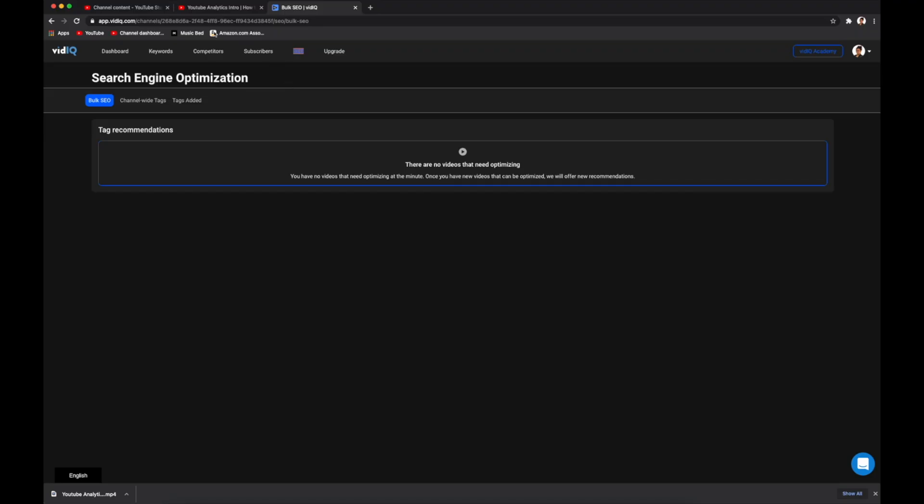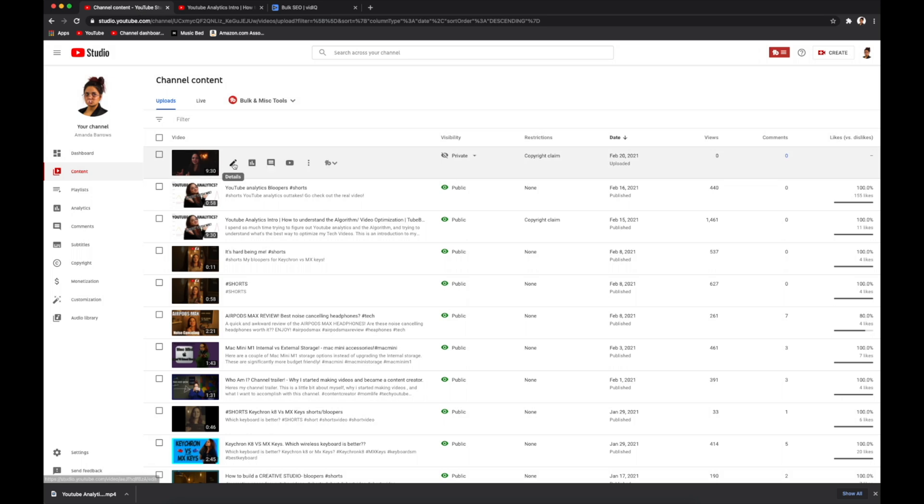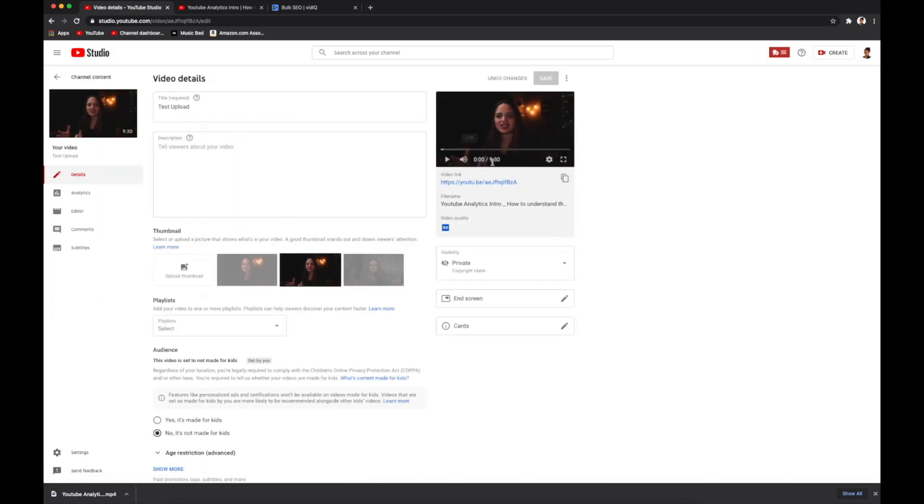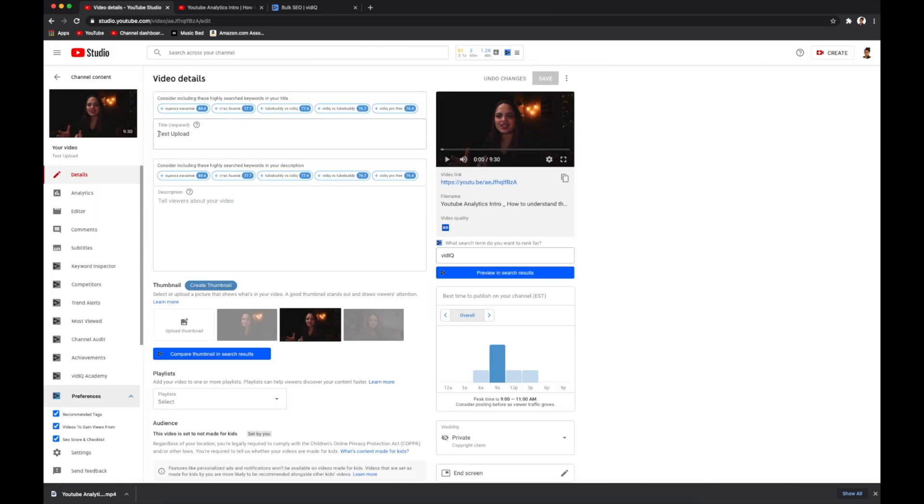So I have a test video already set up right here. I'm just going to click on details to get into it. So first you have your title. This needs to be relevant to your content, but also something that people are going to want to click into. So I'm just going to go with how to use vidIQ free resources.